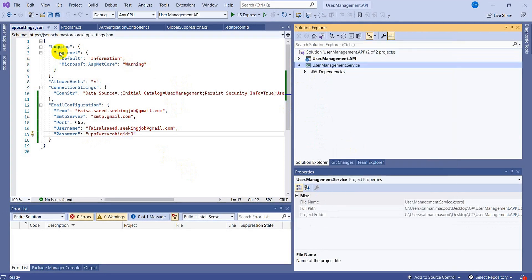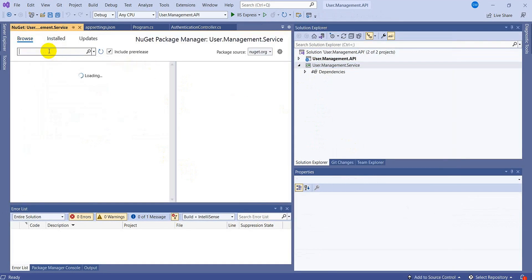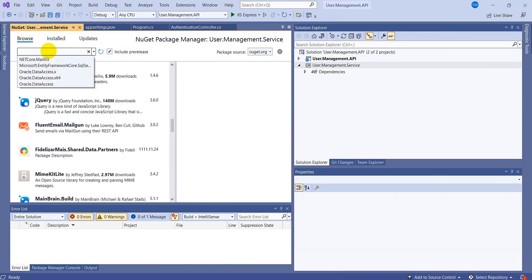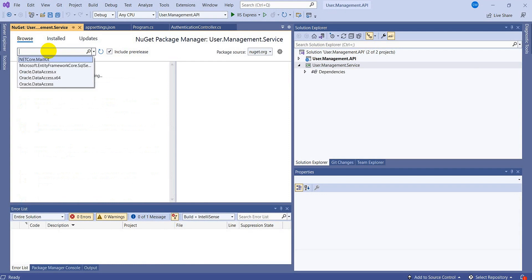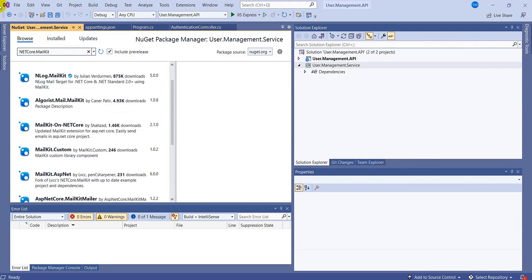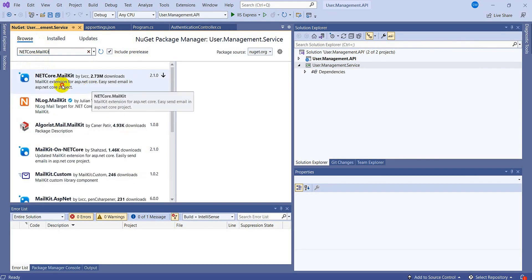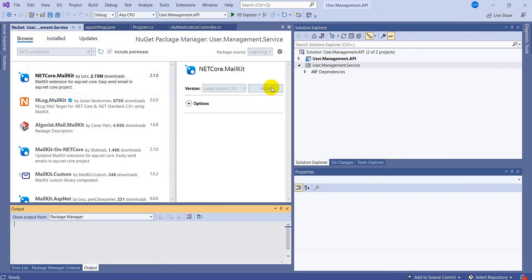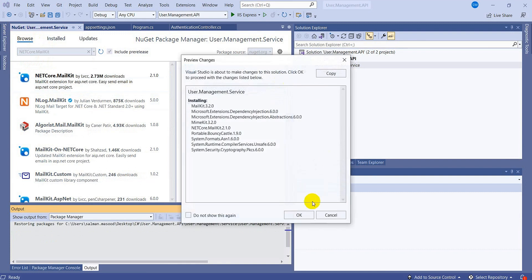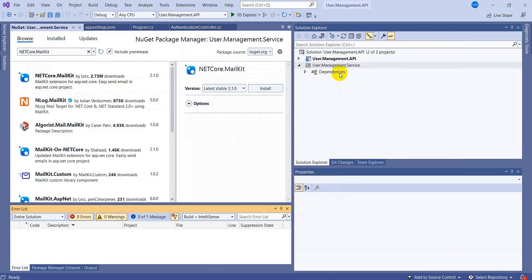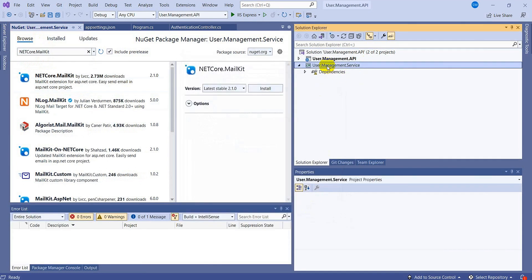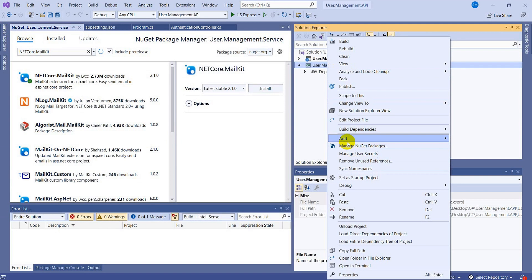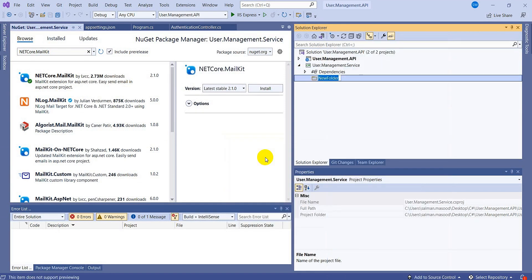Now come back to the service project and add the NuGet package. Browse for 'MailKit' — search 'dotnet core MailKit'. Select the 'MimeKit.NETCore.MailKit' first option and install the latest version.